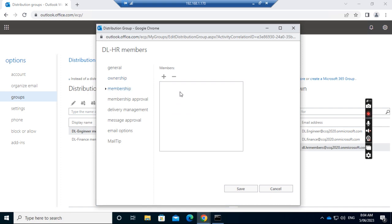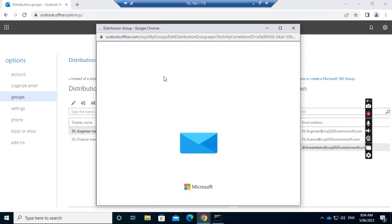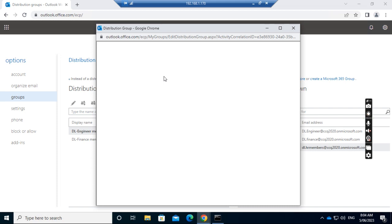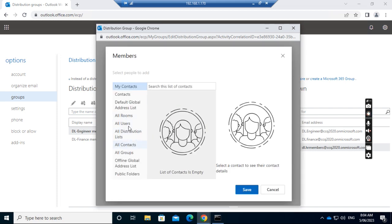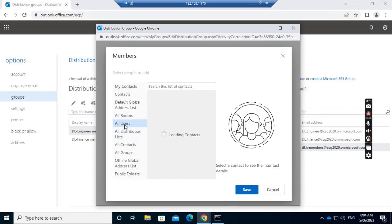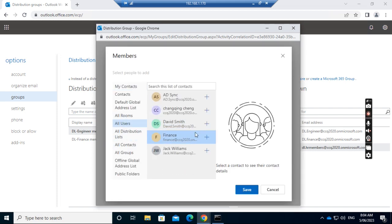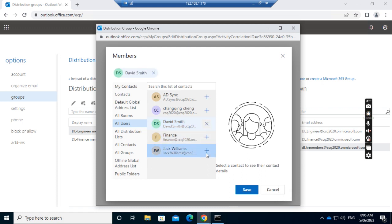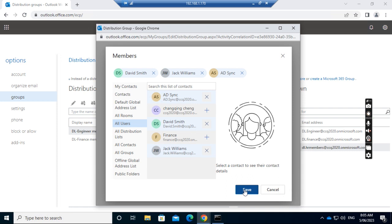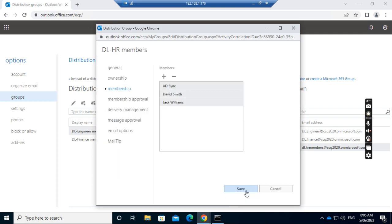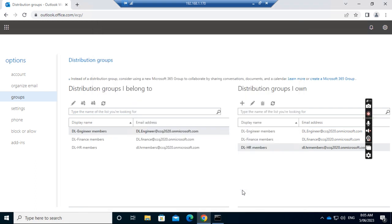So I want to add people to the members of the group. So if I click All Users, I want to add myself. I want to add Jack Williams. I don't want to add AD Sync. I add three members to the group and click Save. So I save now.